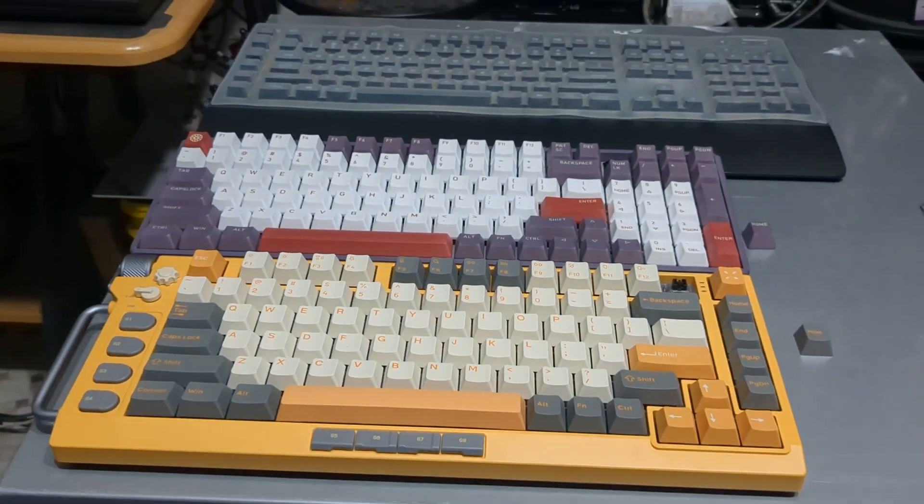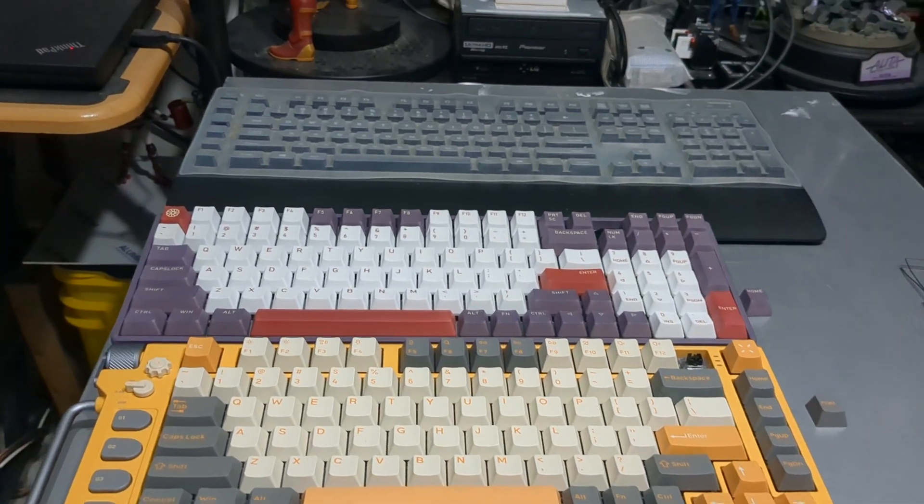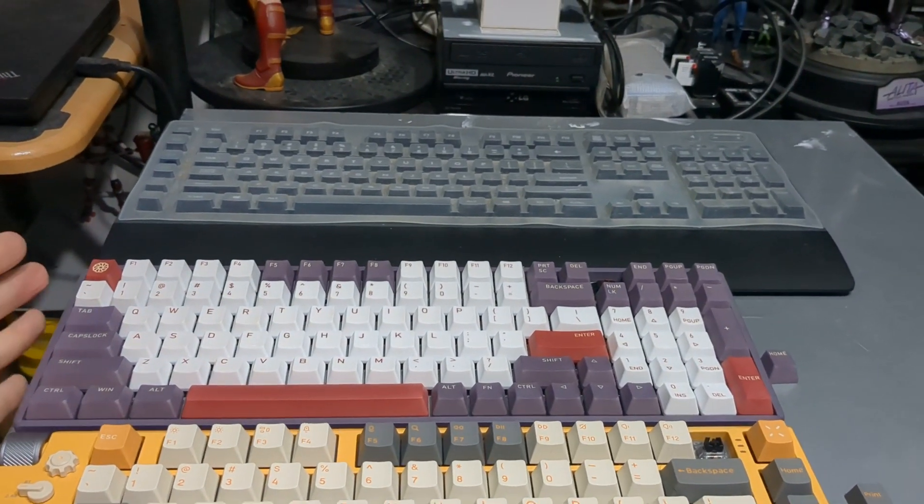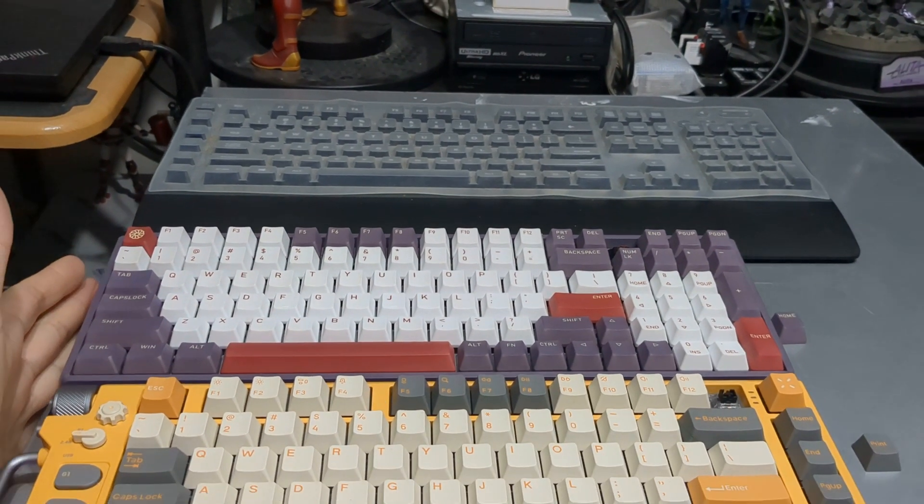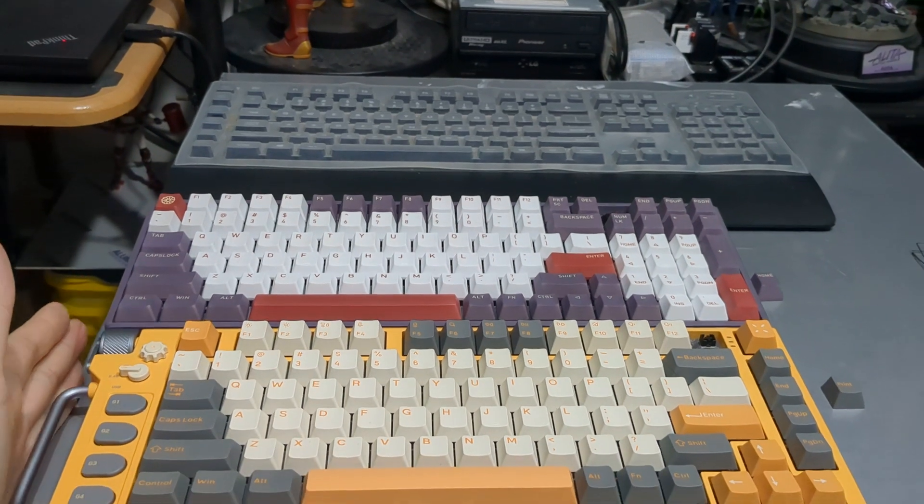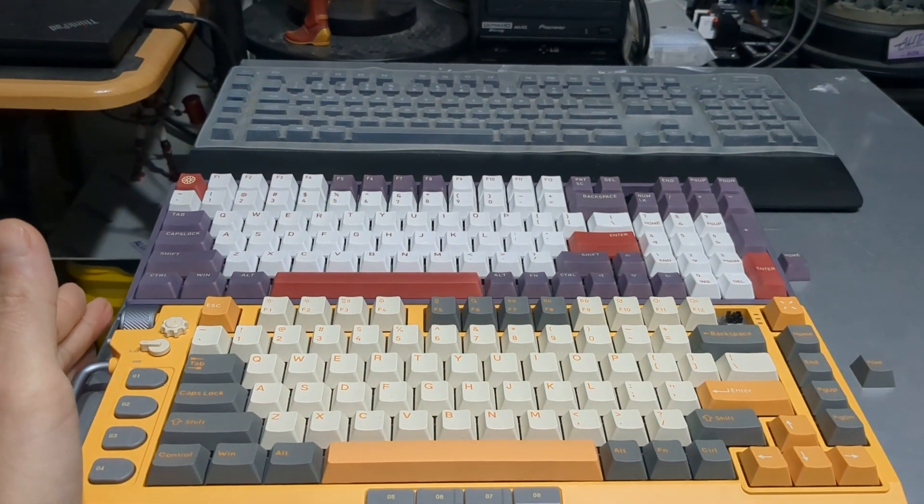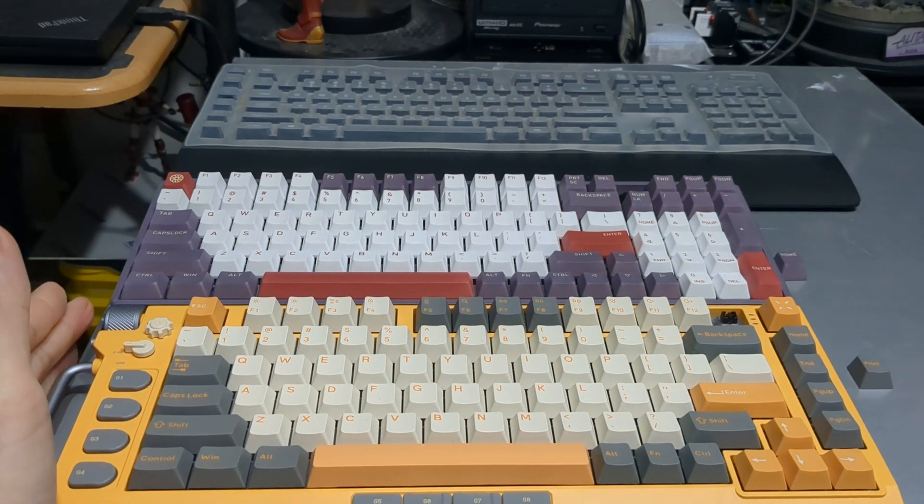What's interesting is that Icunix managed to cram 100 keys into a footprint that is very similar to the Field 75.